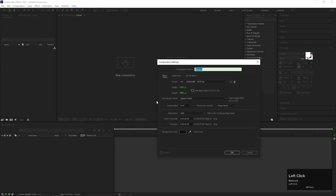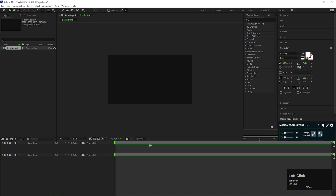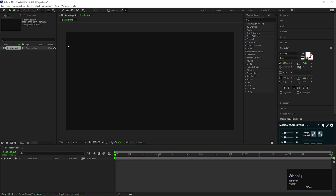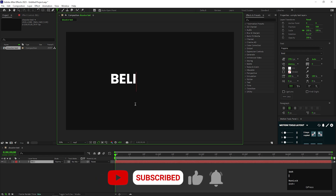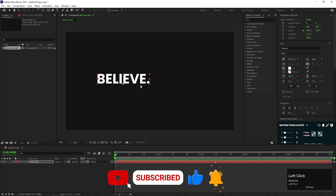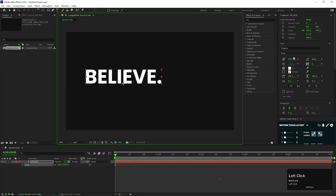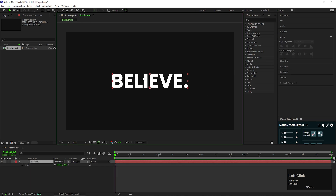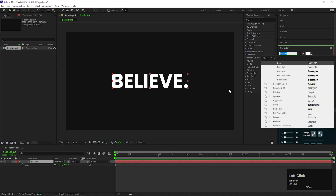First of all, let's create a composition with normal settings, give it a name you like, and the duration can be anything. First type a text you like, adjust the size and align it to the center. I'm using Gotham font, but you can use any font you want.